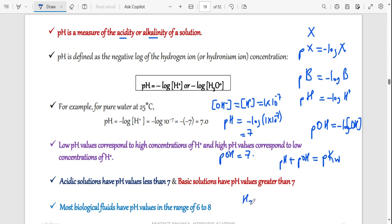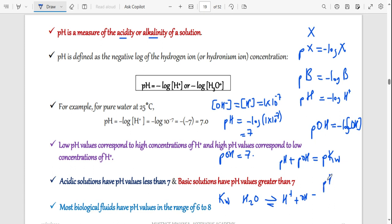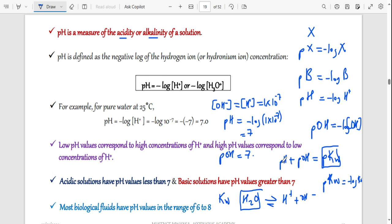Adding pH and pOH gives 14, and this number is known as pKw. When water dissociates to form hydrogen and hydroxide, it has a dissociation constant — the dissociation constant for water. If we put a p in front, it becomes pKw, which is the negative log of Kw. Because water can act both as an acid and as a base, pKw is the sum of the dissociation constants for an acid and a base.